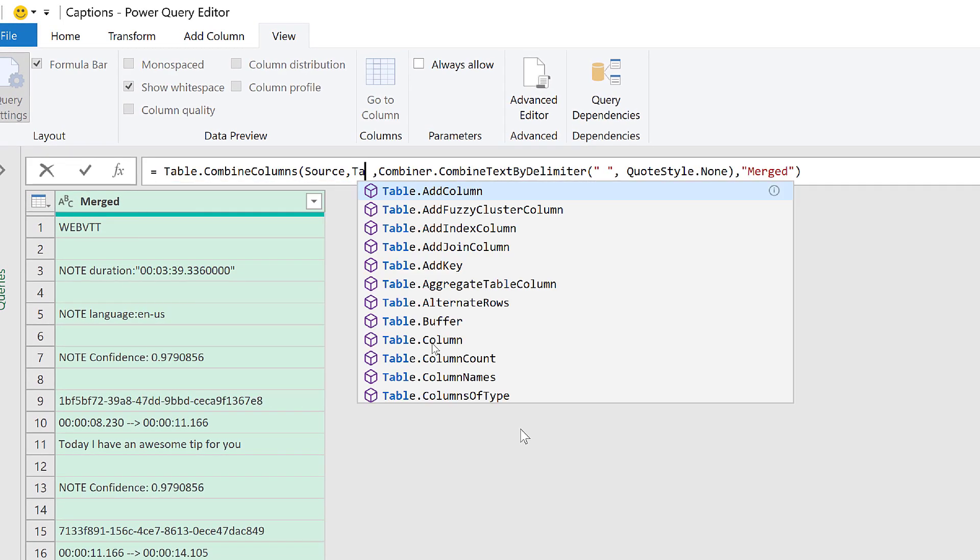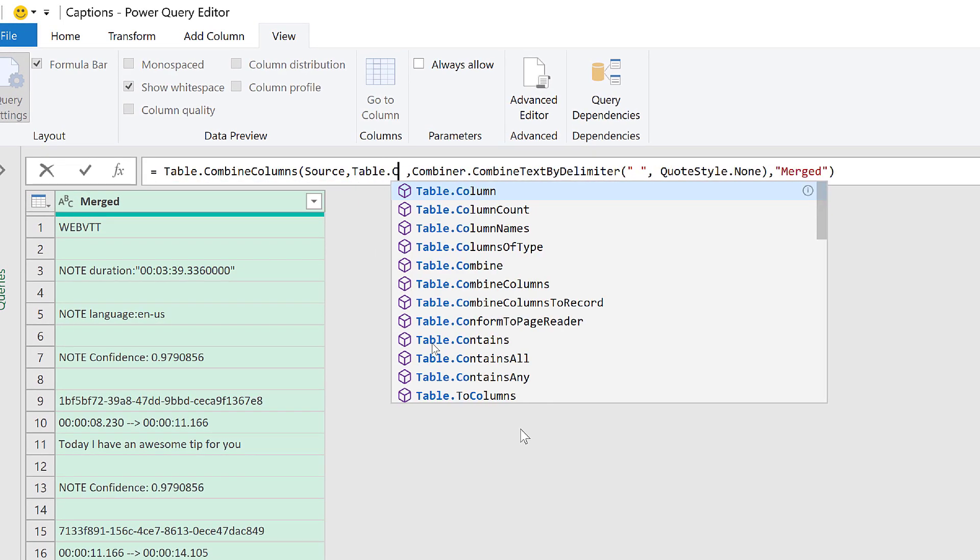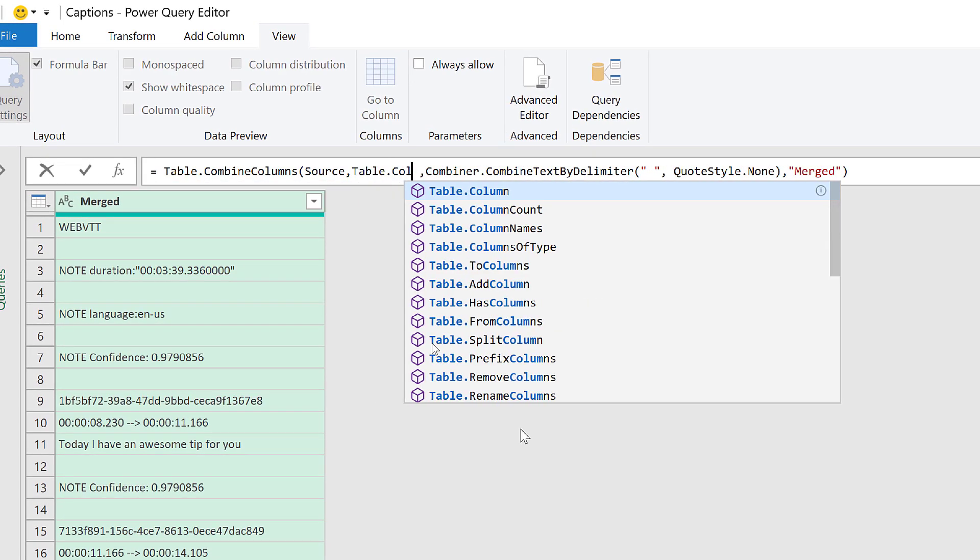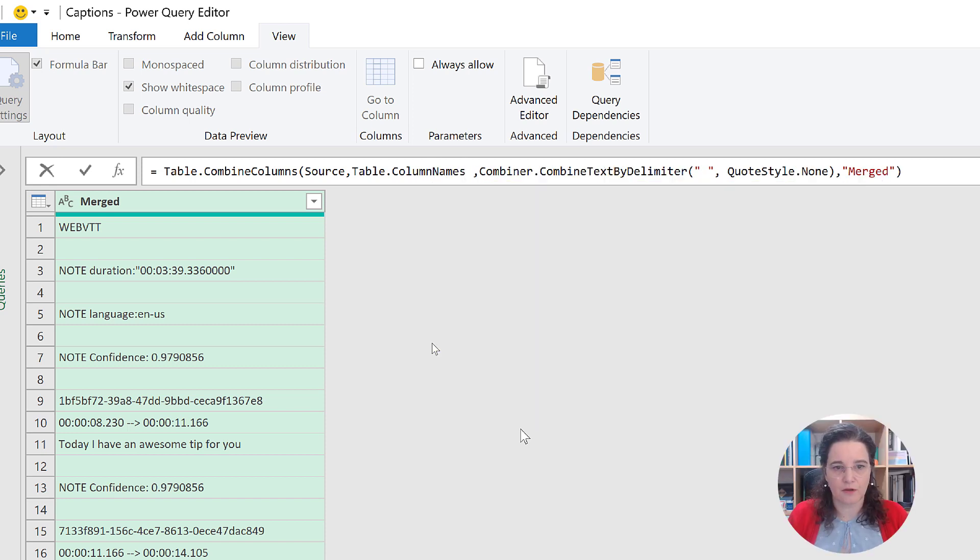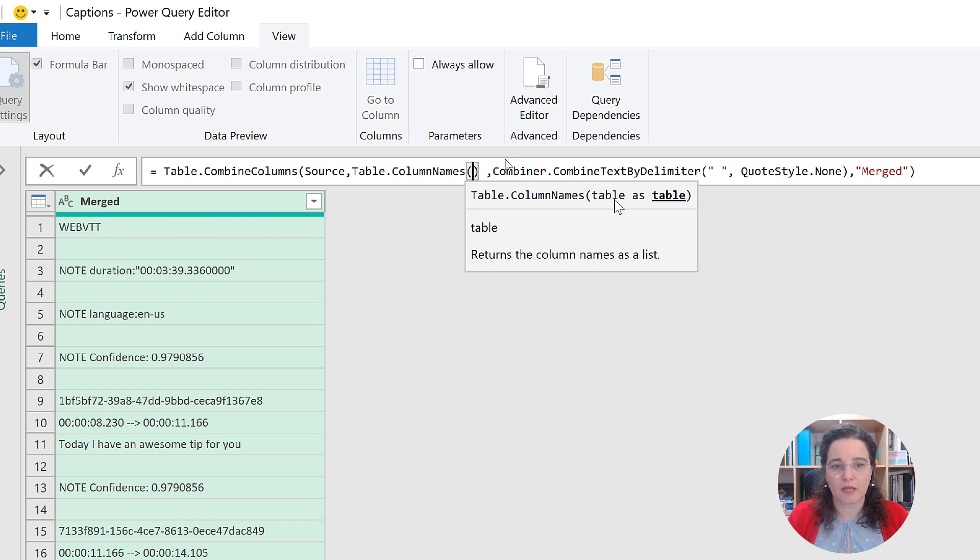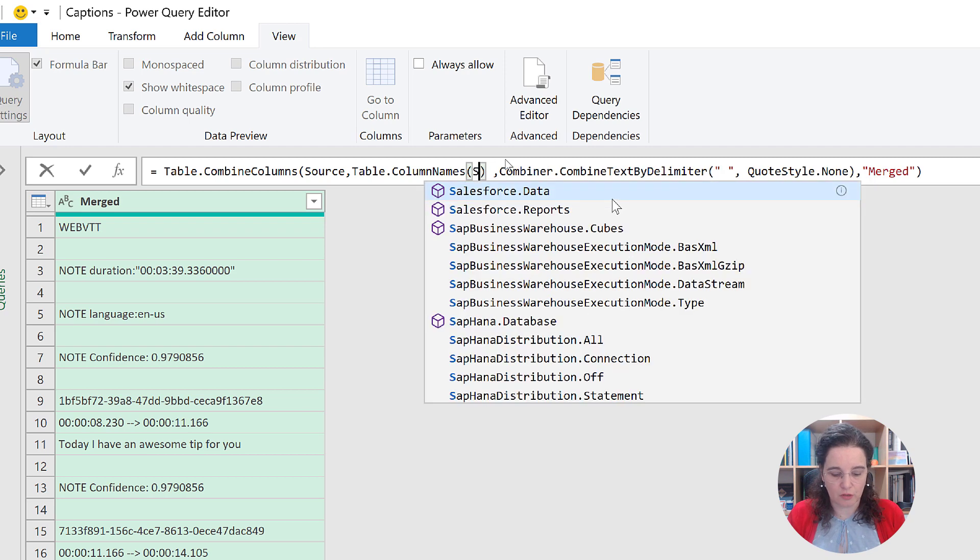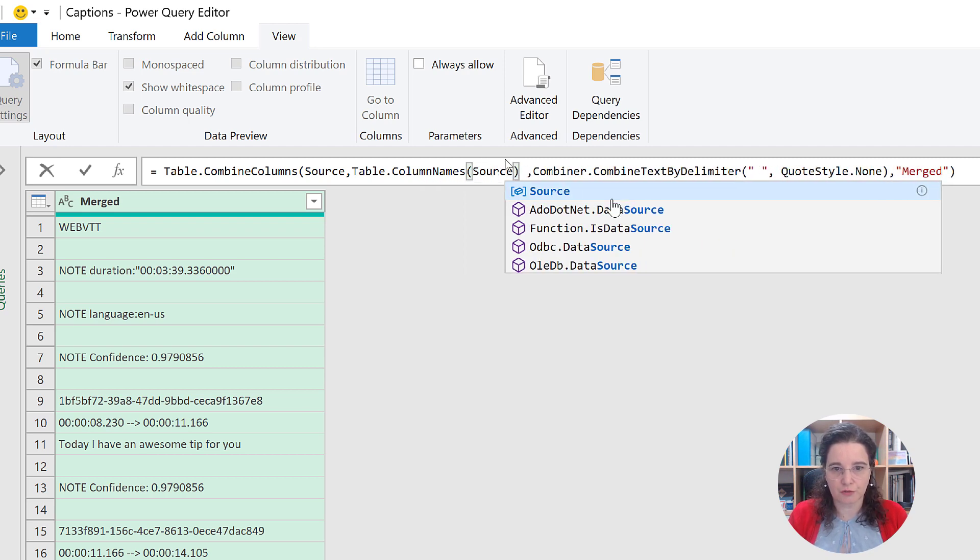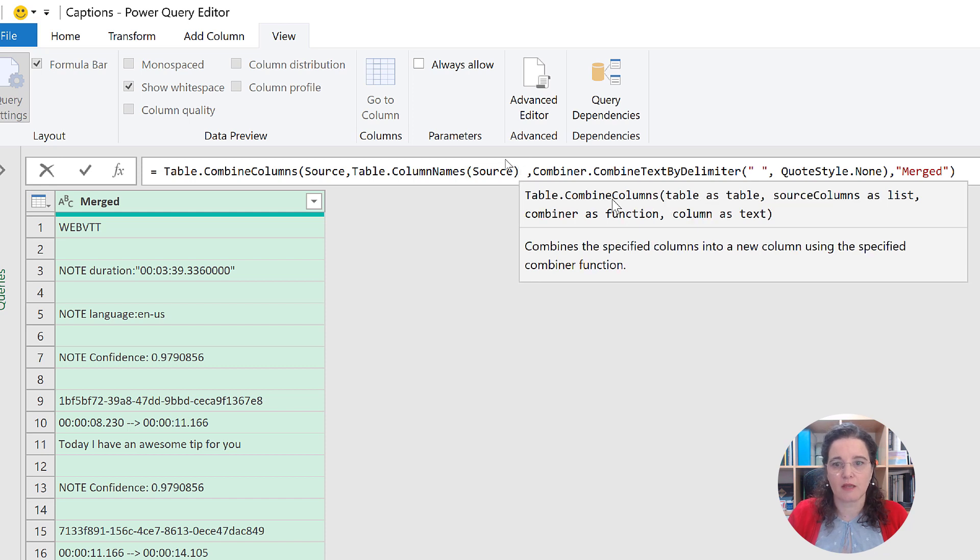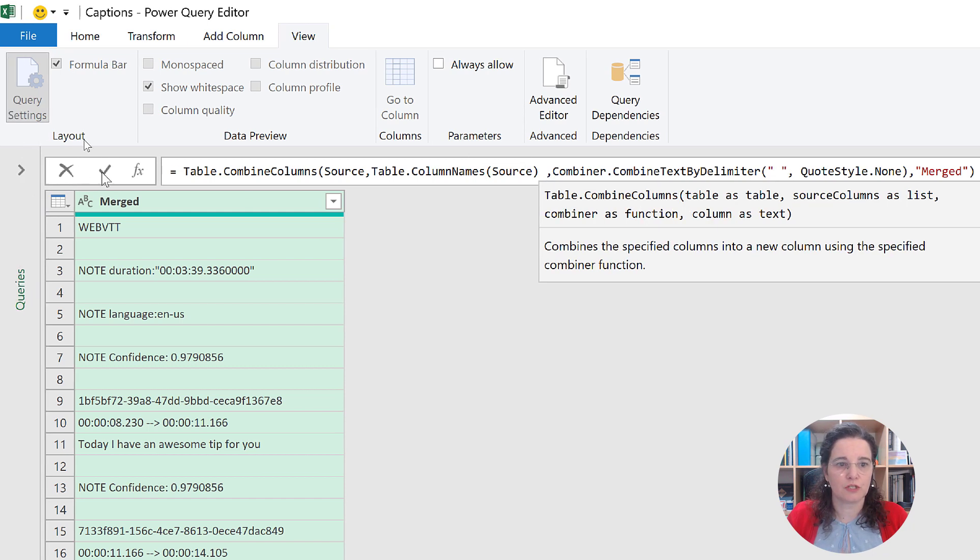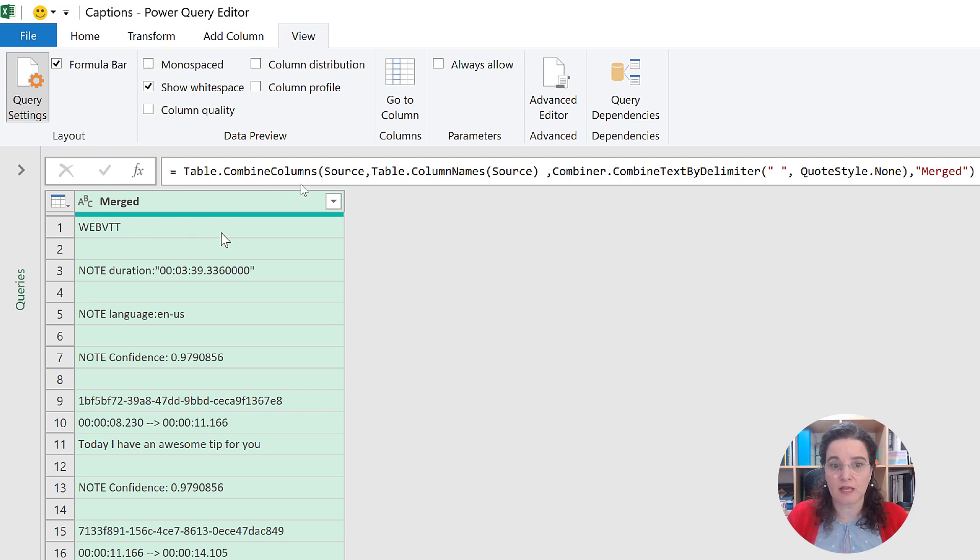Delete that and come here and start typing Table.ColumnNames. We have it there. Tab. Column names of what? It needs here, it says, a table. The table of which we want the column names is the table that we can refer to as Source, created in the Source step. So that's what we need to do.